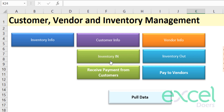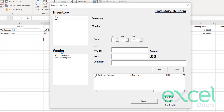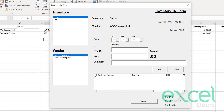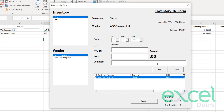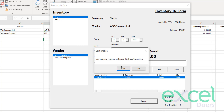Now let's record a purchase. When you purchase inventory, stock comes into your warehouse. Click on Inventory In — a form will open. Select which item you are purchasing. Let's say shirts — it immediately shows the available quantity of 1000. Select the vendor — ABC Company, which shows a balance of 15,000. Enter the quantity: 2000 at a price of 100, giving a total of 200,000. Add any comment if needed, then click Add.